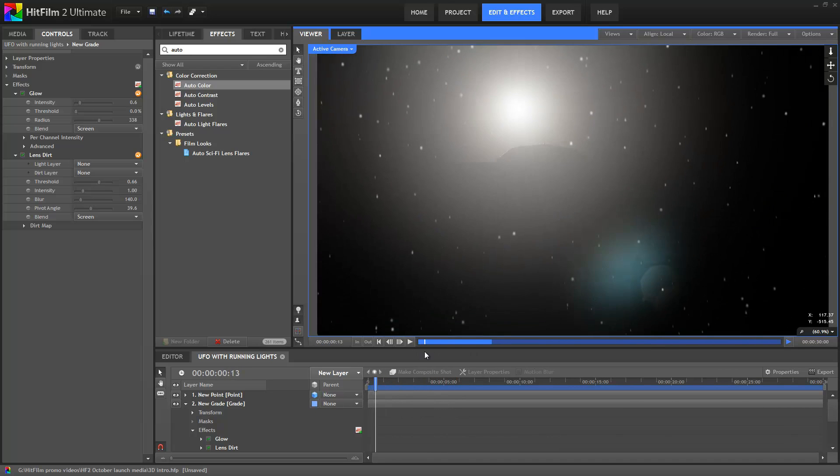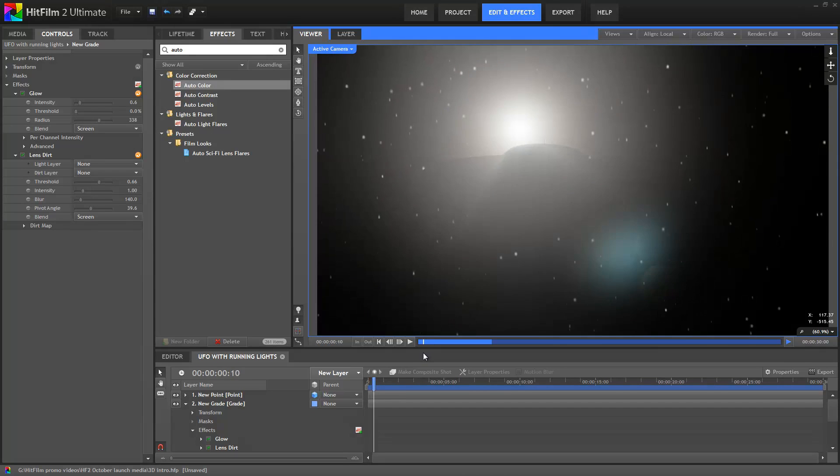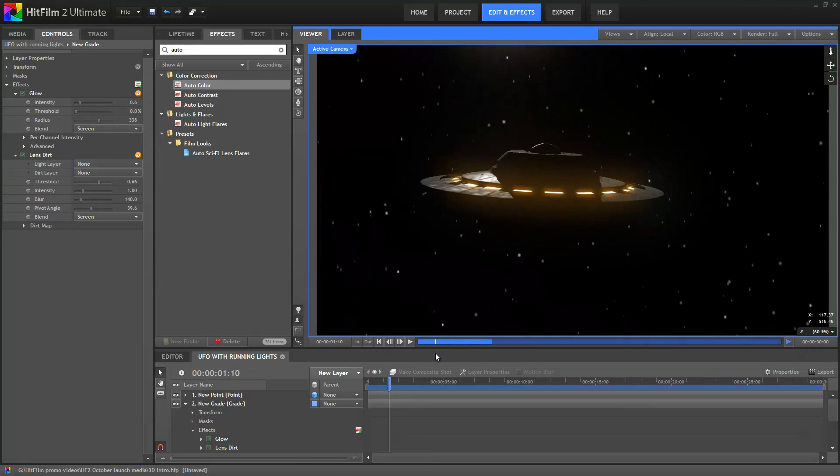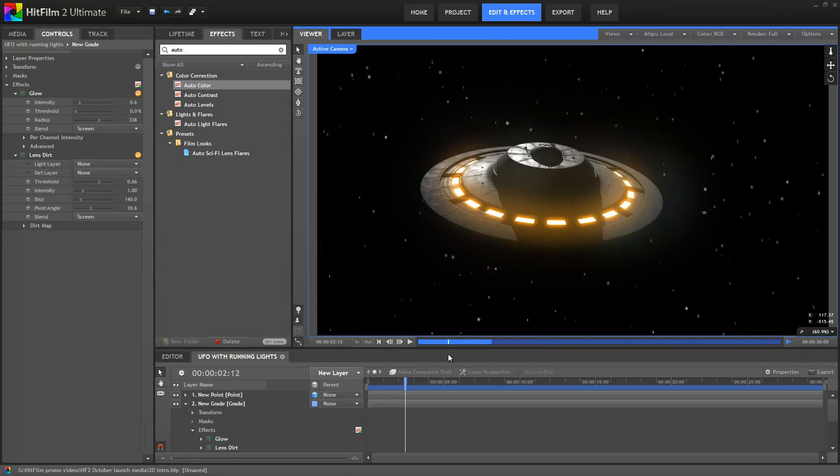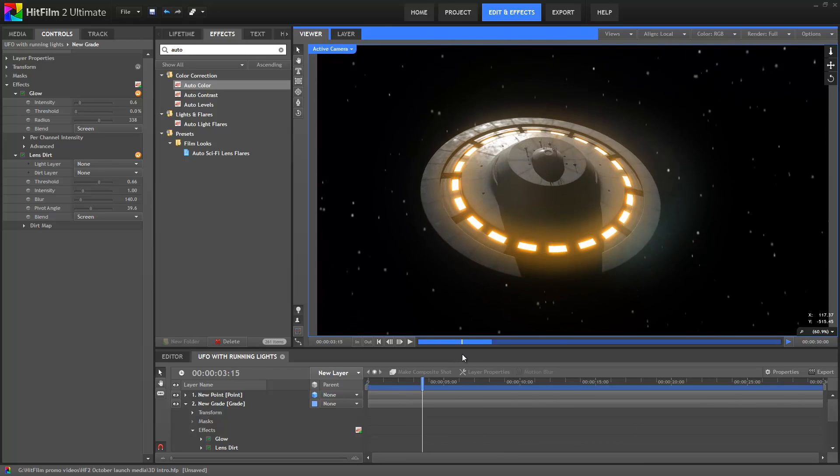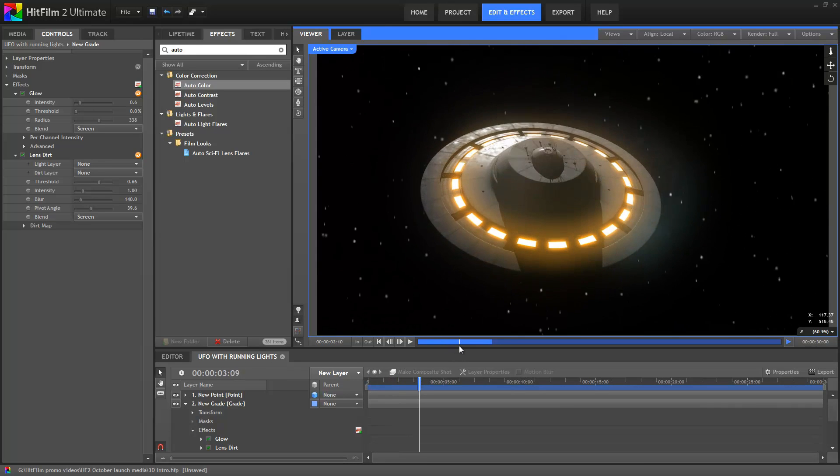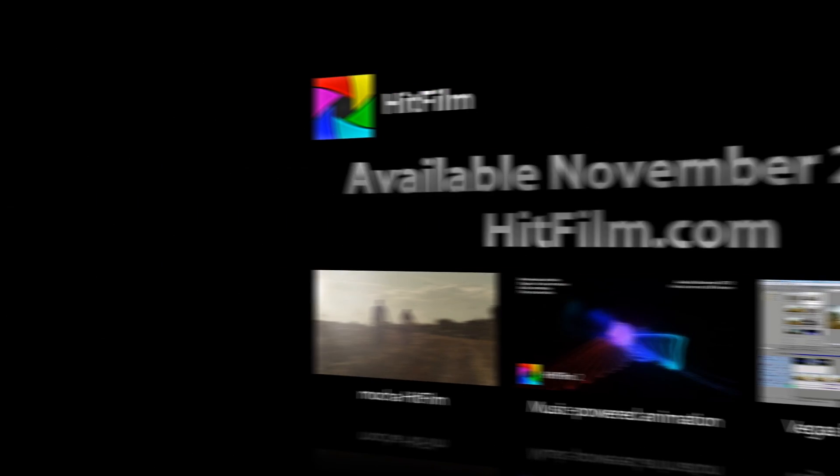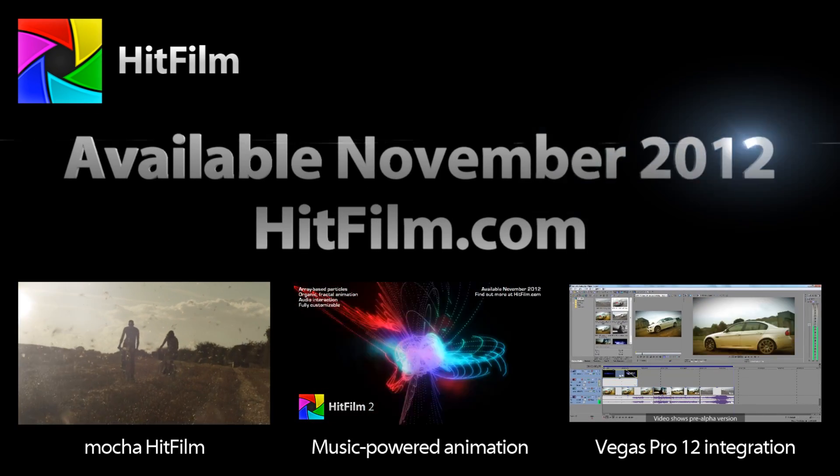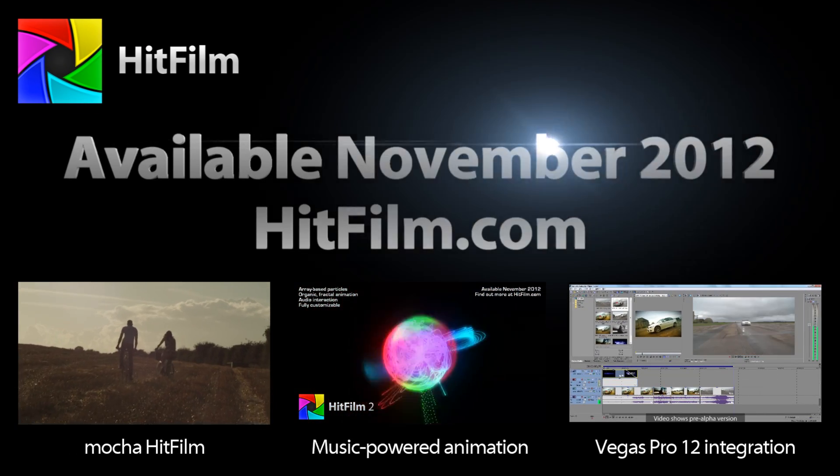This was just a very quick intro to HitFilm 2 Ultimate's 3D capabilities. We will of course be putting out lots of tutorials once the software is released at the start of November. If you'd like to know more about HitFilm 2, head over to the HitFilm.com blog. There's not long to wait until you can have a go at this stuff yourself.